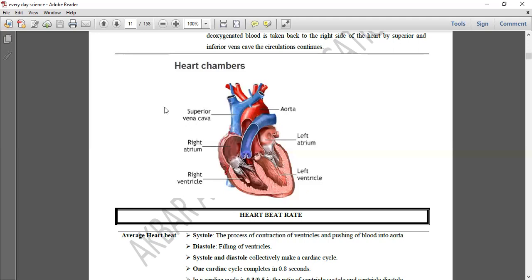سب سے پہلے superior vena cava کے ذریعے deoxygenated blood تمام body parts سے heart کے right atrium میں آتا ہے۔ right atrium سے deoxygenated blood right ventricle کے پاس جاتا ہے، right ventricle سے pulmonary artery کے پاس جاتا ہے۔ Pulmonary artery blood lungs تک transfer کرتی ہے، پھر oxygenated blood left atrium میں آتا ہے، left atrium سے left ventricle، اور left ventricle سے aorta کے ذریعے تمام body parts کو oxygenated blood supply ہوتی ہے۔